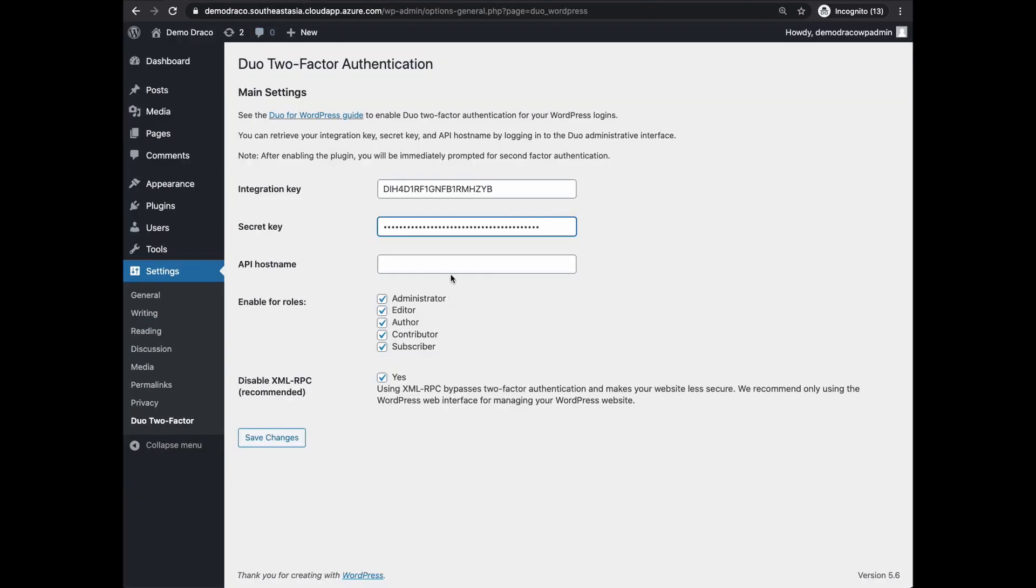That's all you need to do for the integration. Remember to save the changes on both the WordPress and the Duo dashboard. Now we are ready for the last part of the tutorial, section three: User Enrollment.